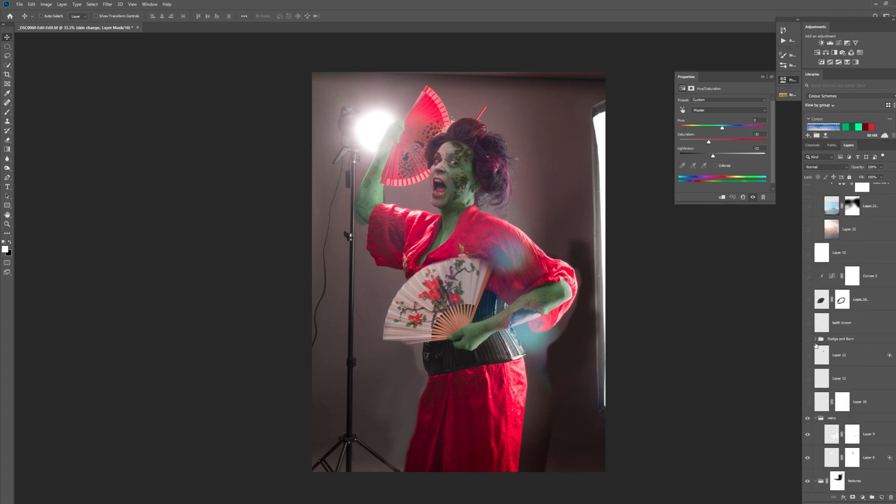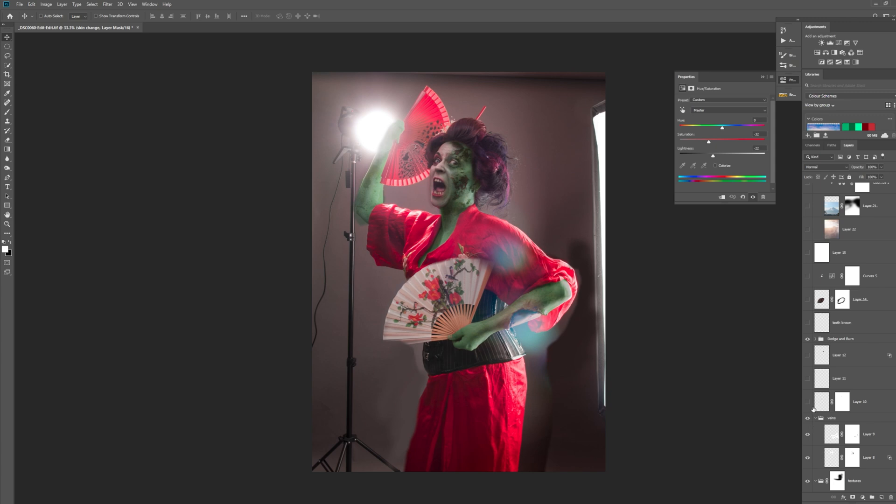And then moving up to the next layers we've got the dodge and burn. As you can see here you can start to get some depth in the face. It looks a bit more painterly, just painting over the arms and over the body. So this layer here was for the eyes. I've just, if you look at the eyes here, with a white or gray brush I've just very thinly painted over the eye so you get that dead eye effect. And then I've just painted some red into the corners here.